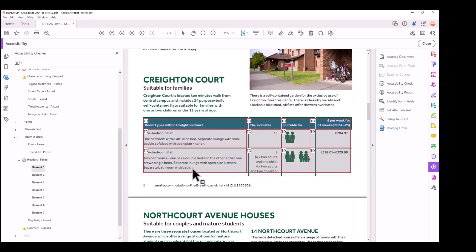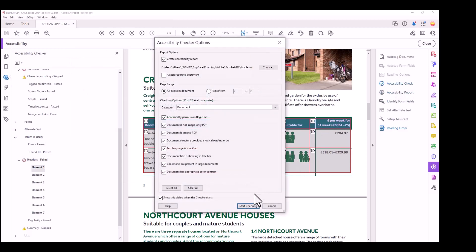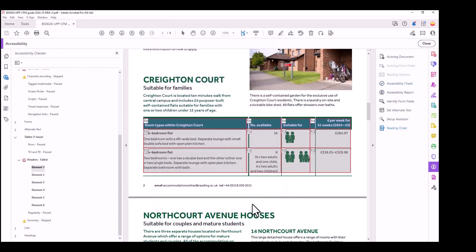If you check again, there are seven element issues here in headers — it should be six. So let's check again: save, run the accessibility check, and start checking. Now you can see there are only six issues, because this one is already fixed.